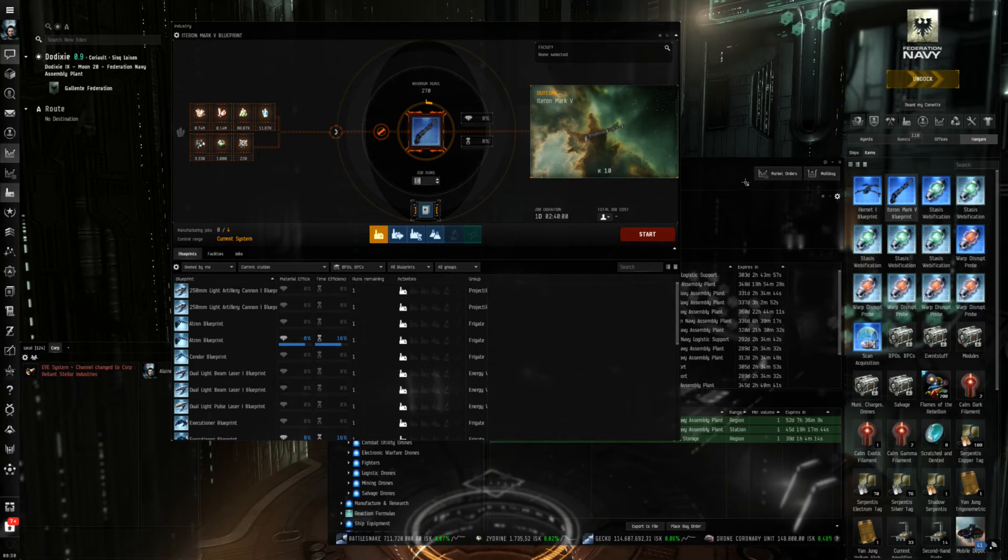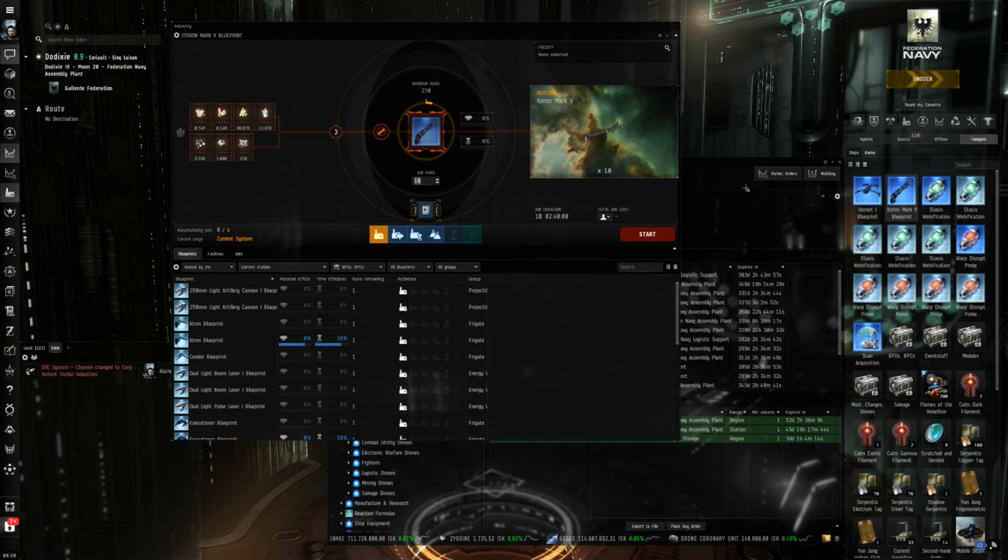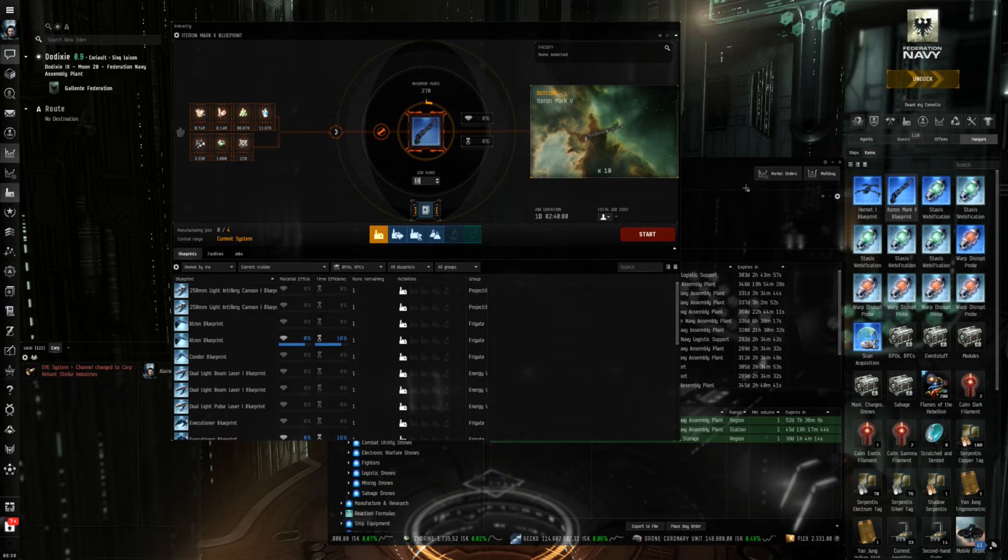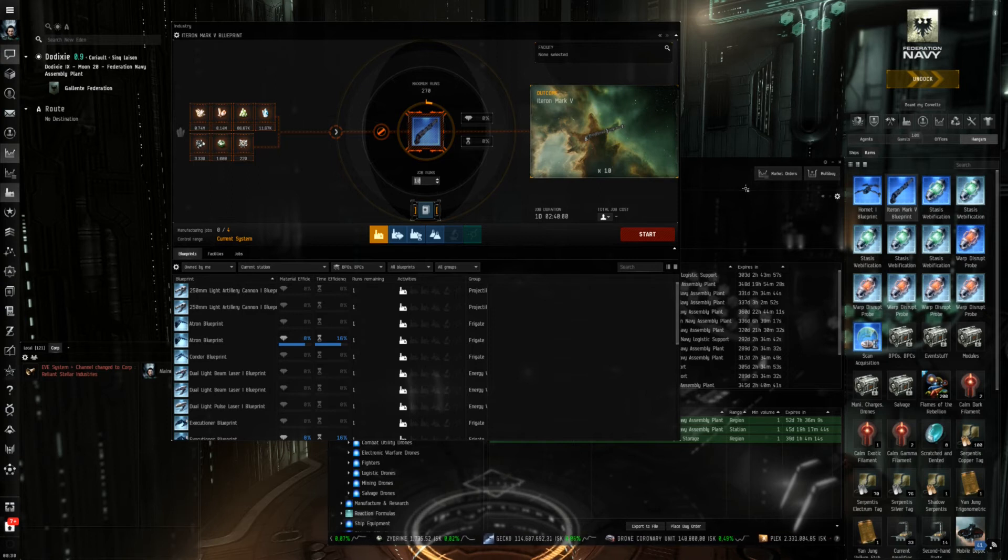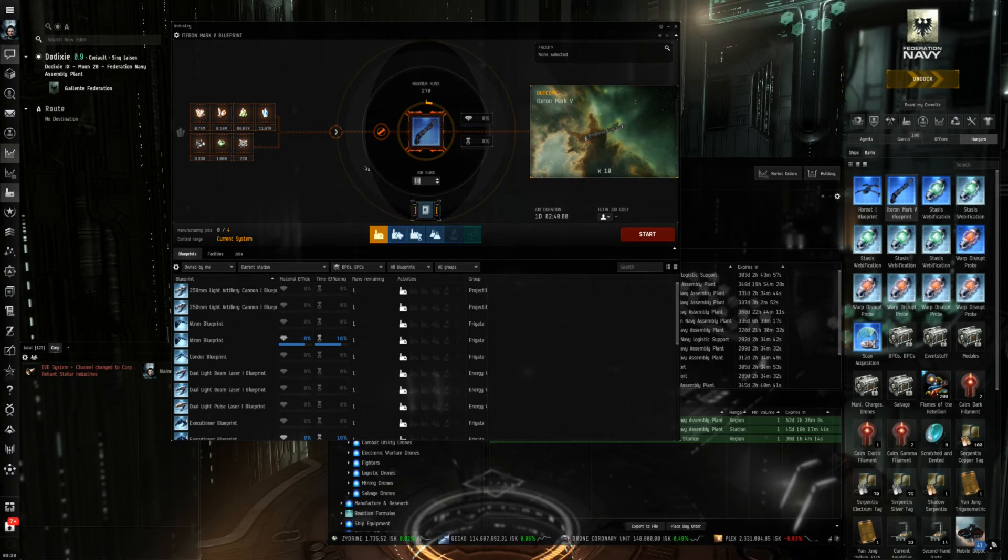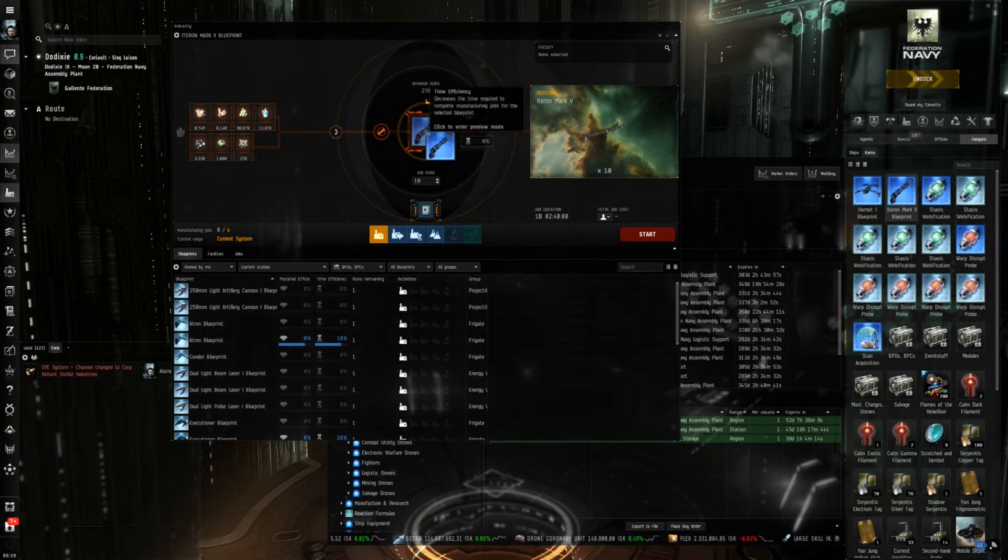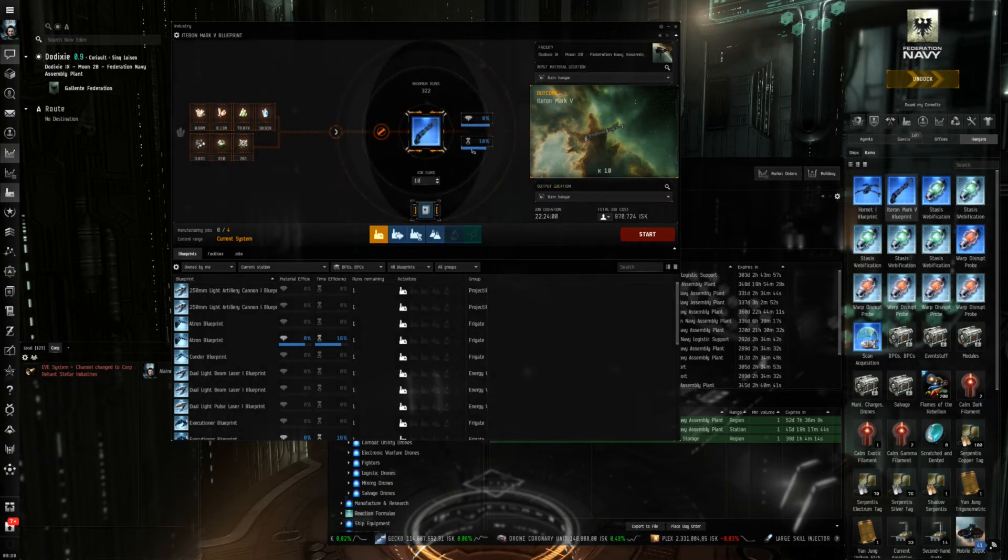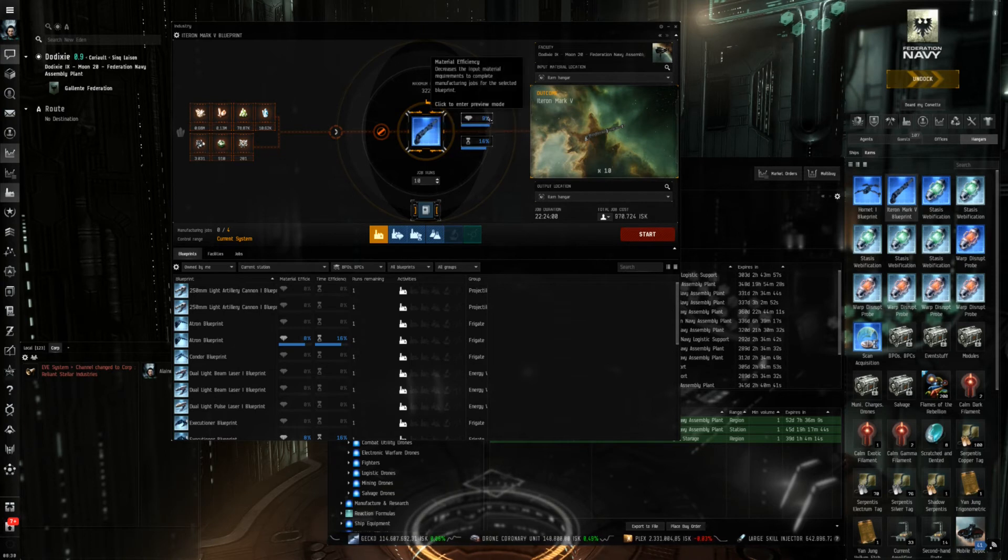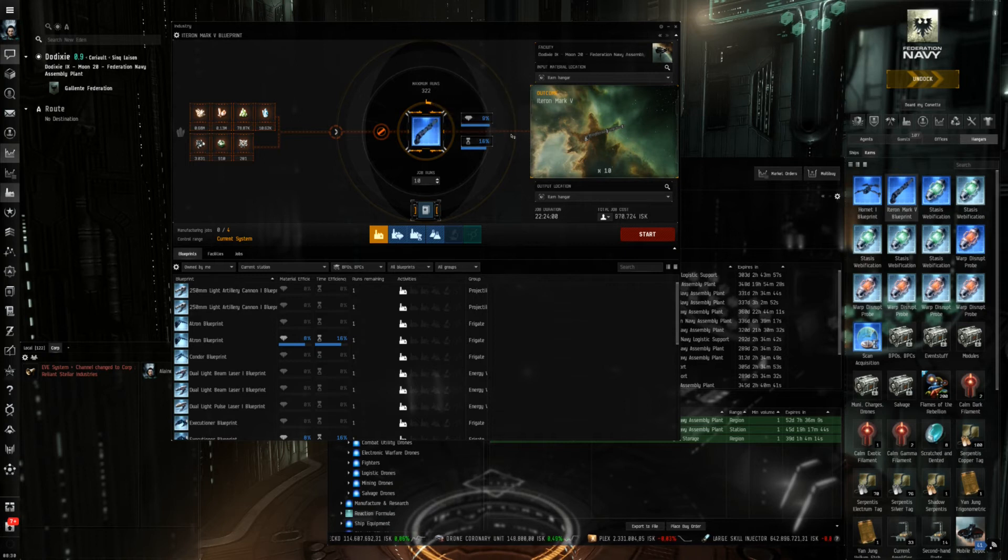So the quality of the blueprint matters. How to improve it will be part of a later episode when we talk about research and that would be these two tabs in the manufacturing window. But I have a better blueprint copy which is already partly researched, nearly perfect. So here only one percent is missing and here four percent are missing.